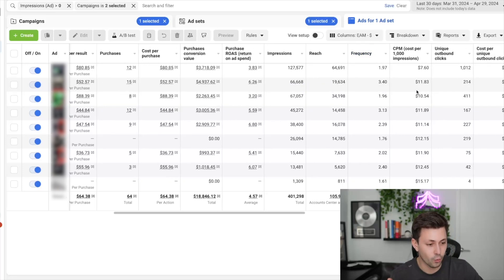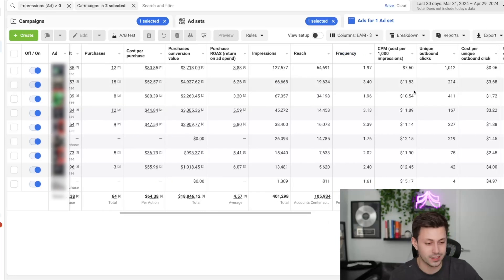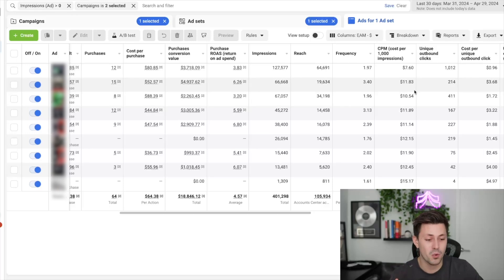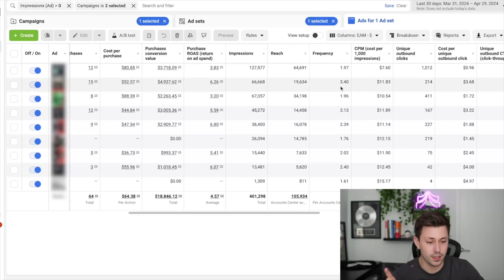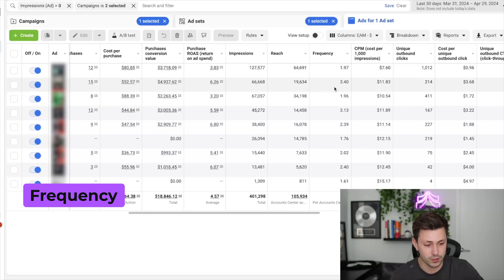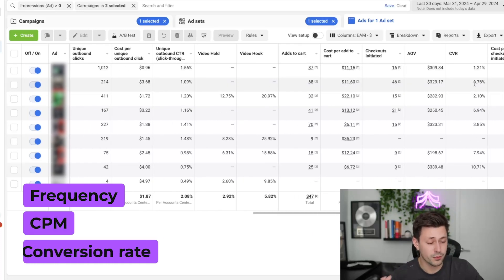In this scenario, what I can tell you confidently is that this is way more of a retargeting ad based off of three very simple metrics. Number one is frequency, number two is CPM, and number three is conversion rate.